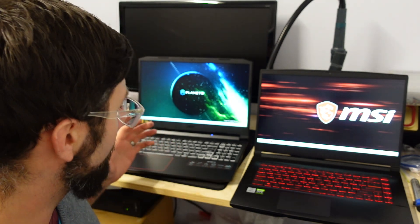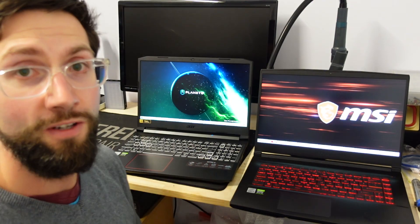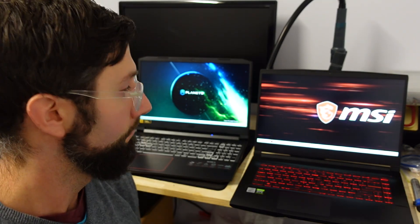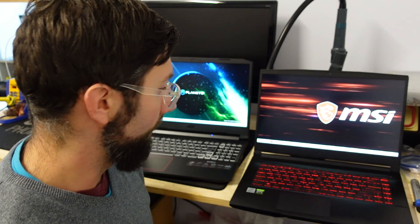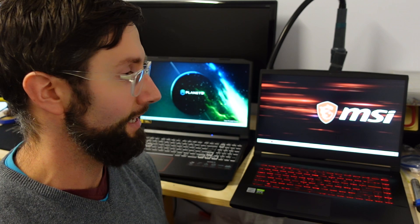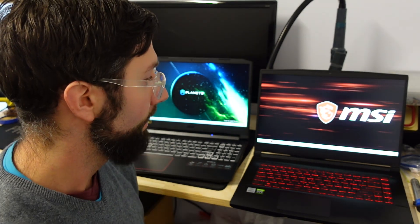So at this point in time if you told me I had to get rid of one of them, which currently I am, it would be the MSI. I find for the extra cost that it is, the extra gaming performance is certainly not there.